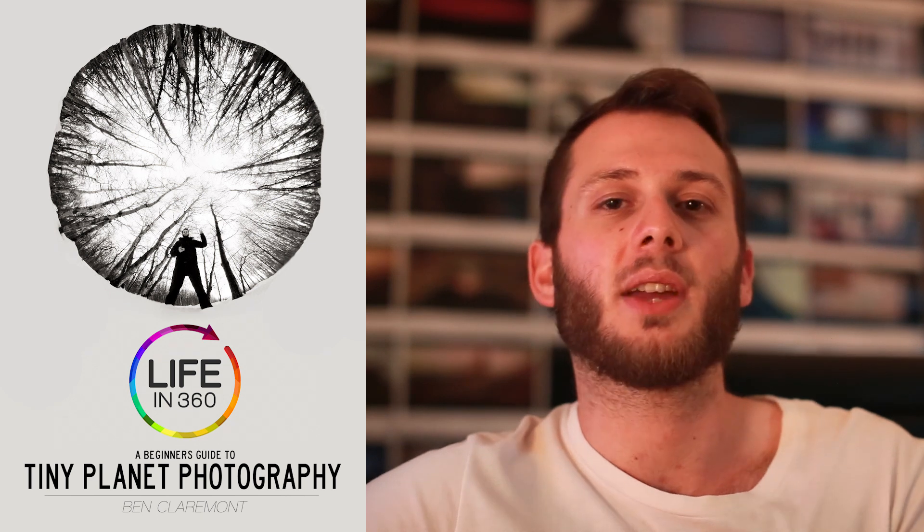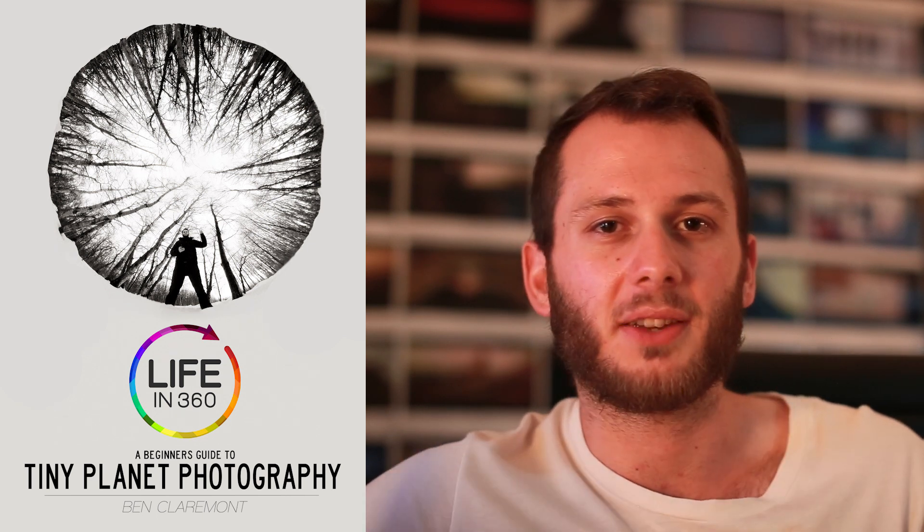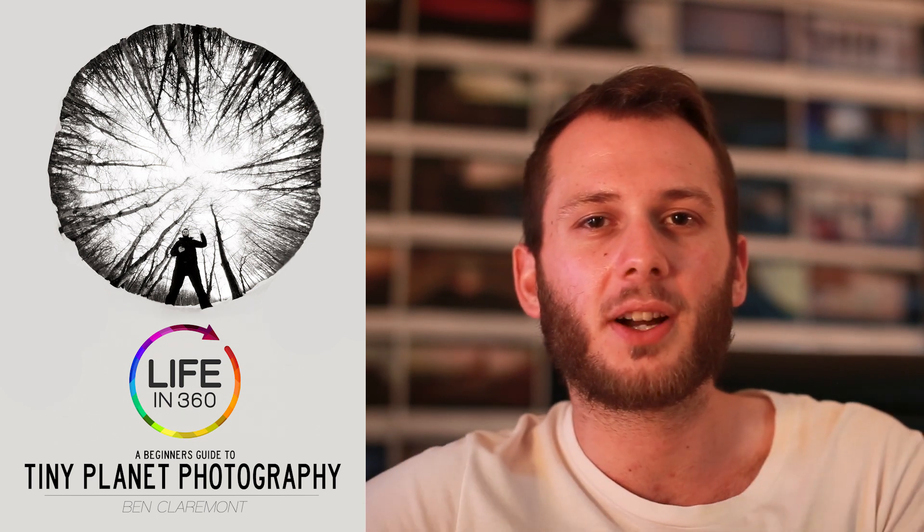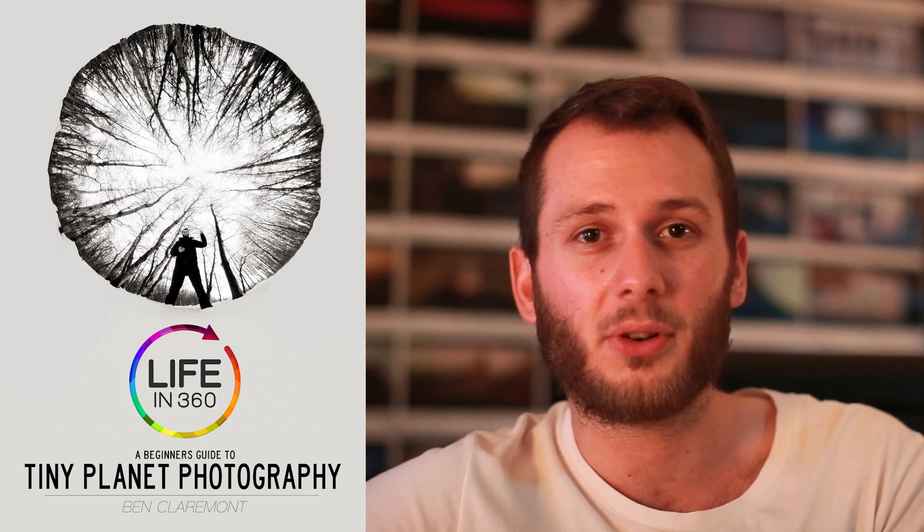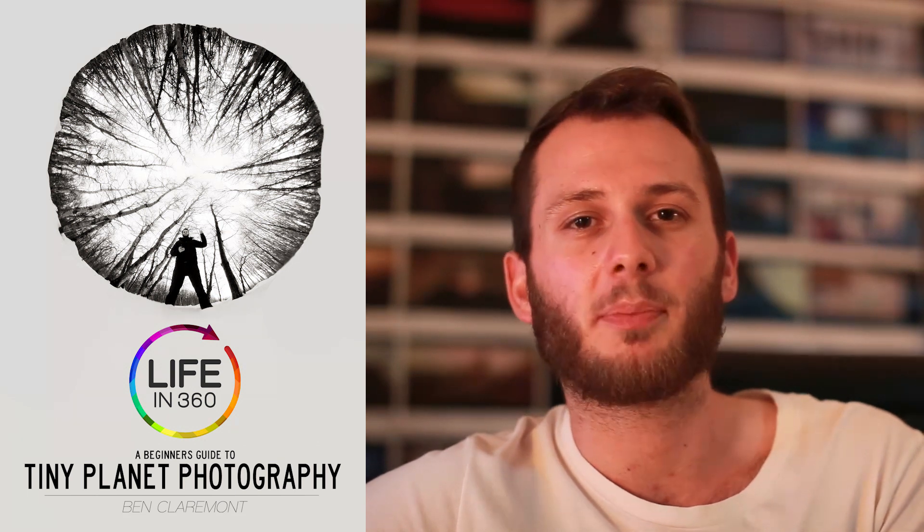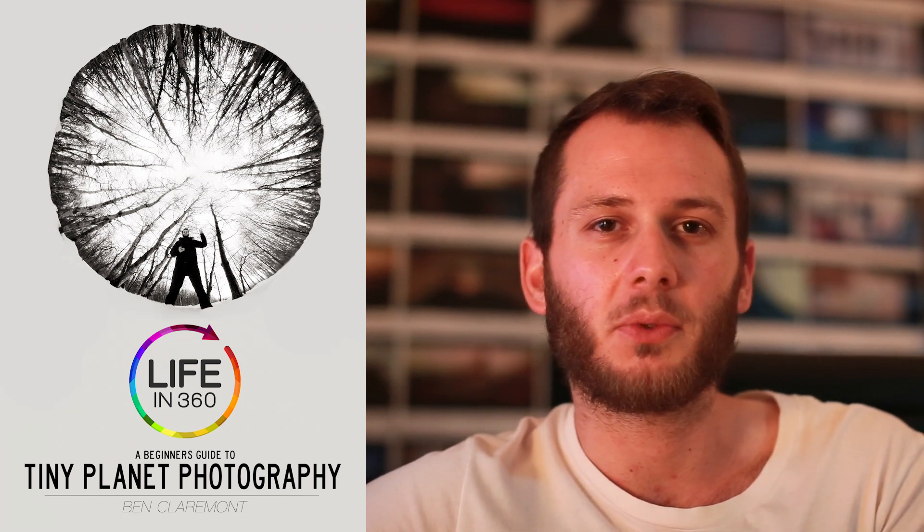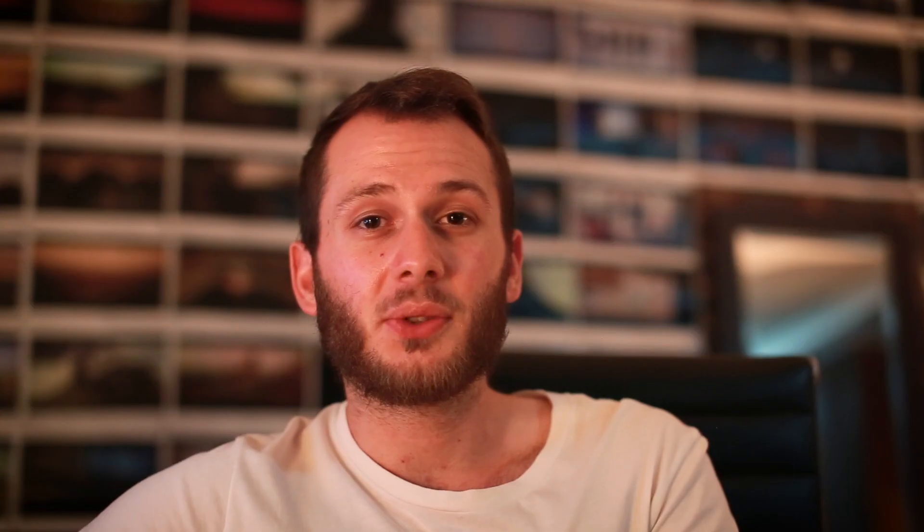This book will show you how to do everything, all the amazing effects on my profile, my Instagram profile. I'll walk you through step by step, so be sure to check it out if you want to learn more. Until next time, keep living your life in 360.